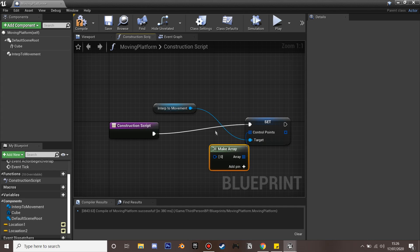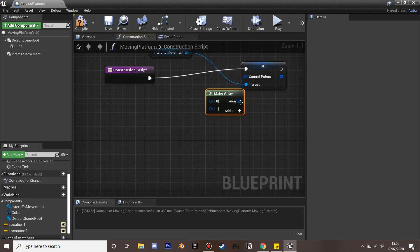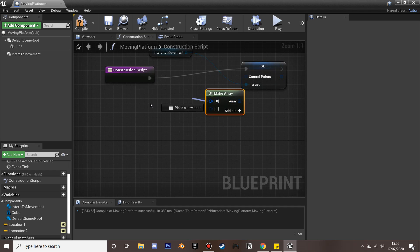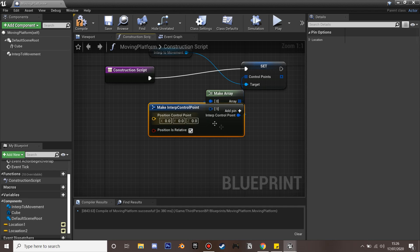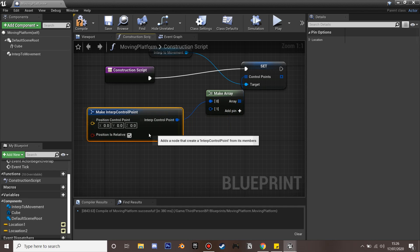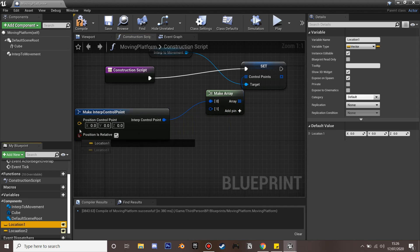Select that and add a pin. On the zero we're going to drag this out and make an interpolate control point, then drag our Location 1. We'll start at Location 1 first.